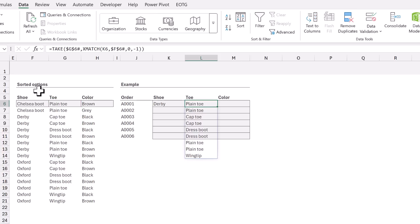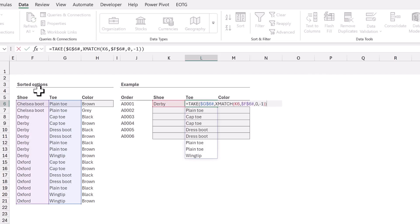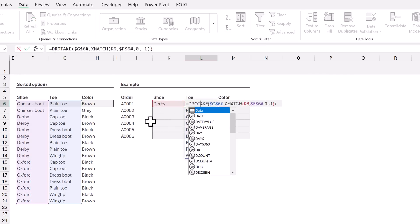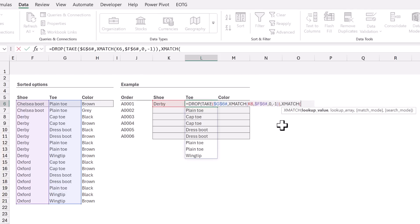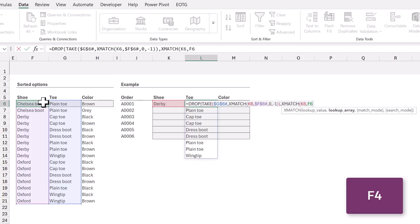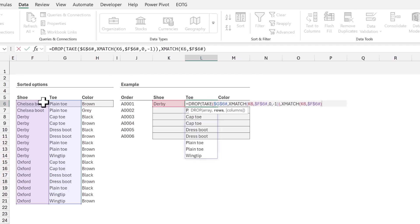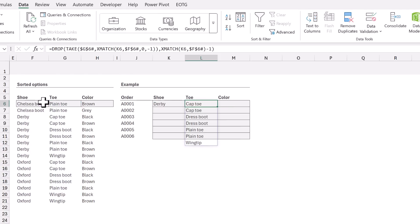Next we want to use the DROP function to remove the rows above the first instance of Derby. At the start of the formula I'll enter DROP. Then for the rows argument we're going to use the XMATCH function again. We want to look up the value in K6 and we want to look that up from F6. I'll lock in the dollar signs and get the spill range. Derby is in the third row but we only want to remove the first two rows which means we need to minus 1 from the result of the XMATCH. We can then close the DROP and calculate and it gives us only the toes that relate to the Derby shoe.